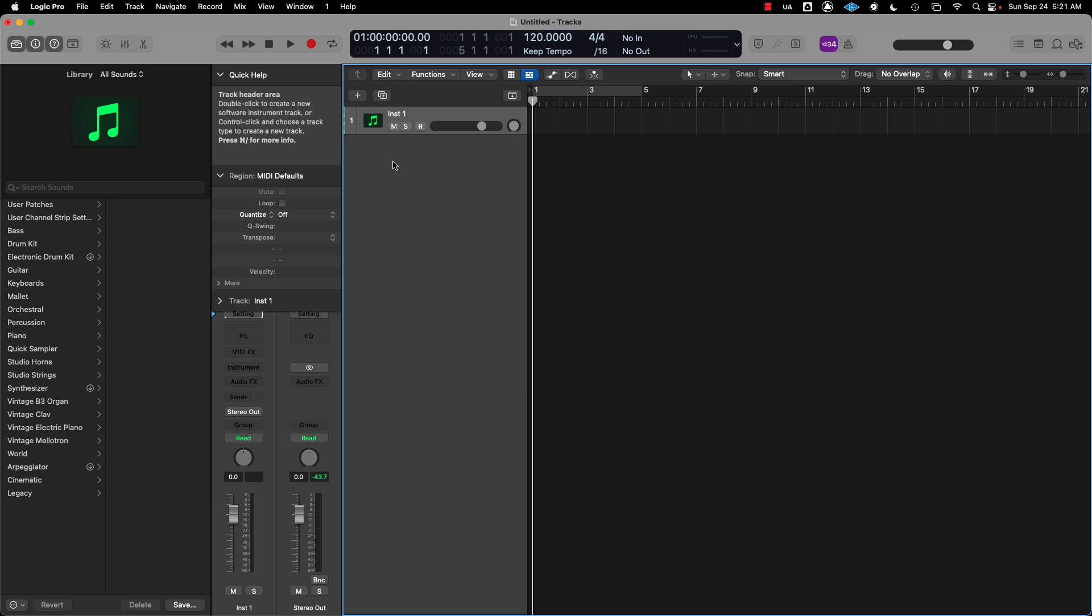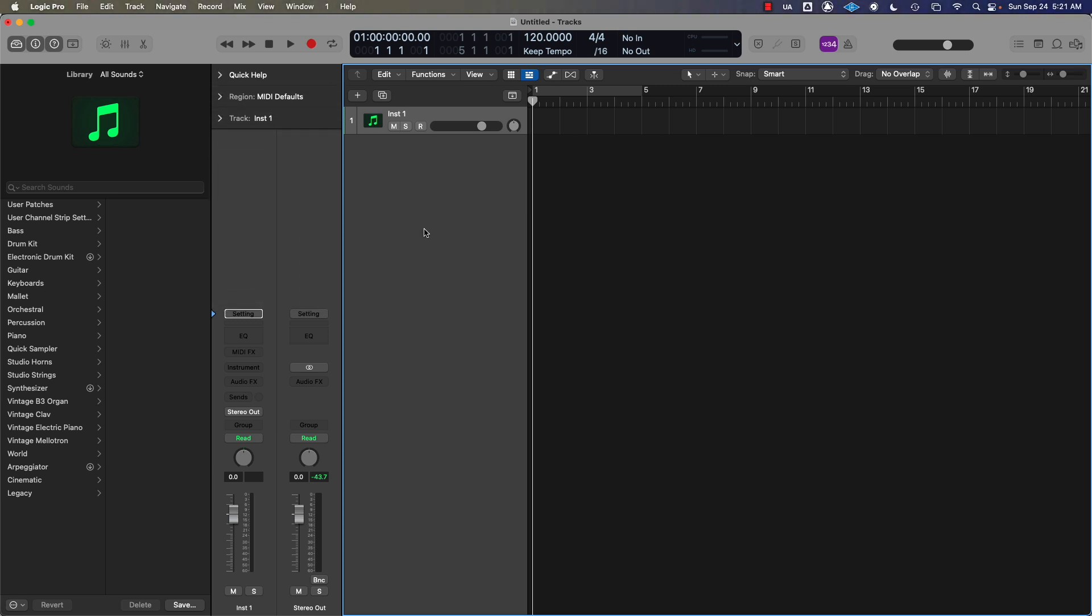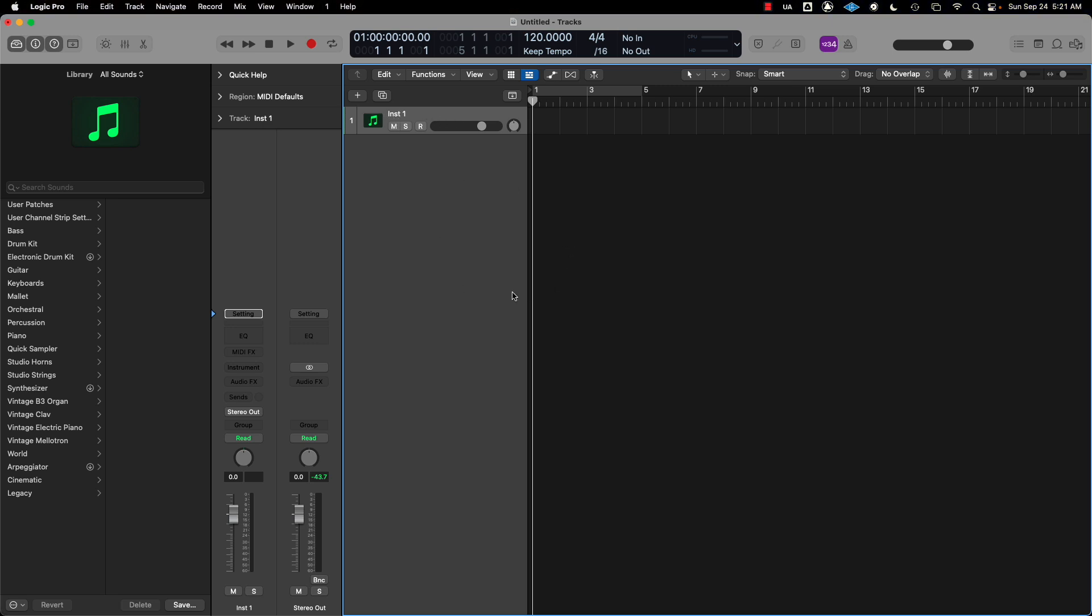Here we are on Logic Pro. What you want to do is load the sampler instrument track to this track. When you first load up Logic Pro, it's going to ask you if you want a software instrument, audio instrument, or something like that.